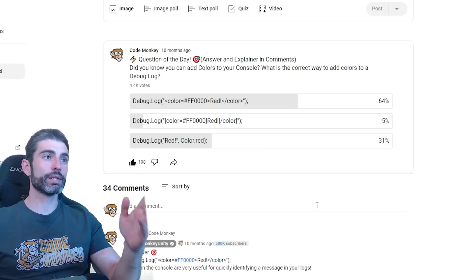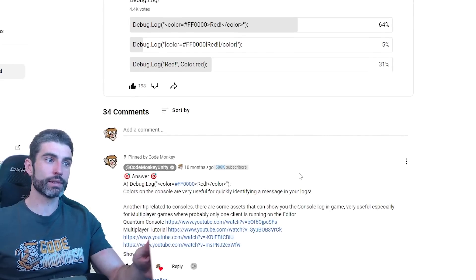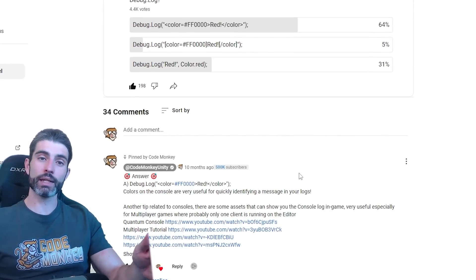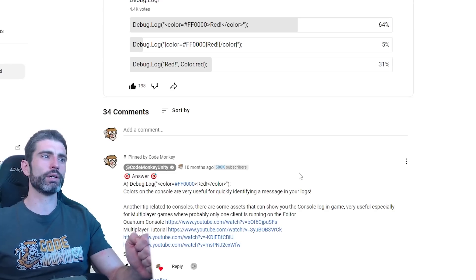By answering some questions and then reading the detailed answer with all the links, you can really learn in a really nice, fun way.